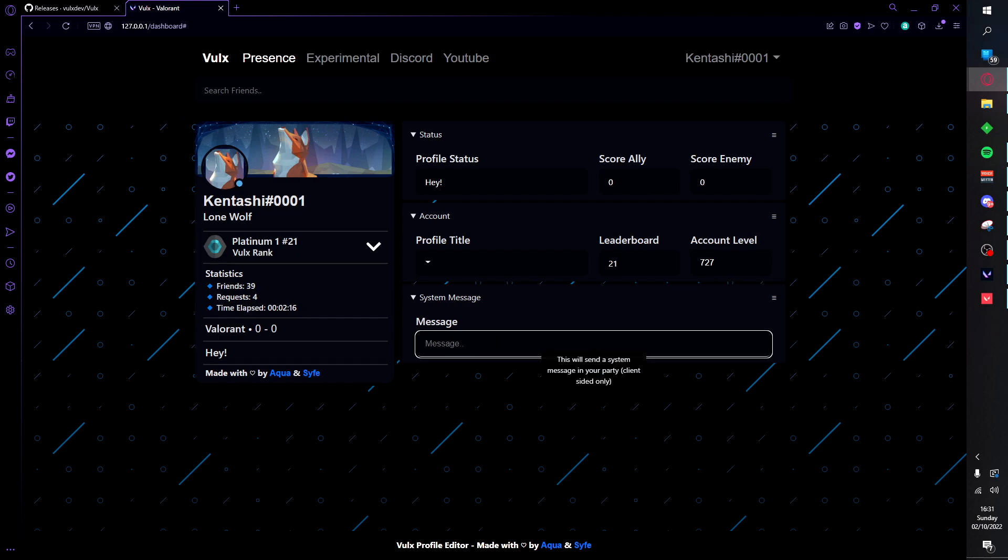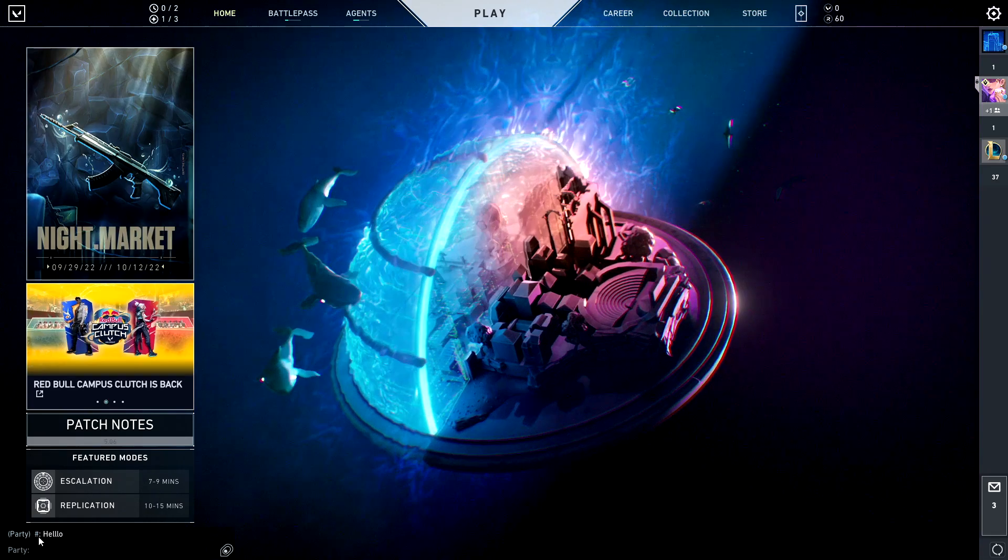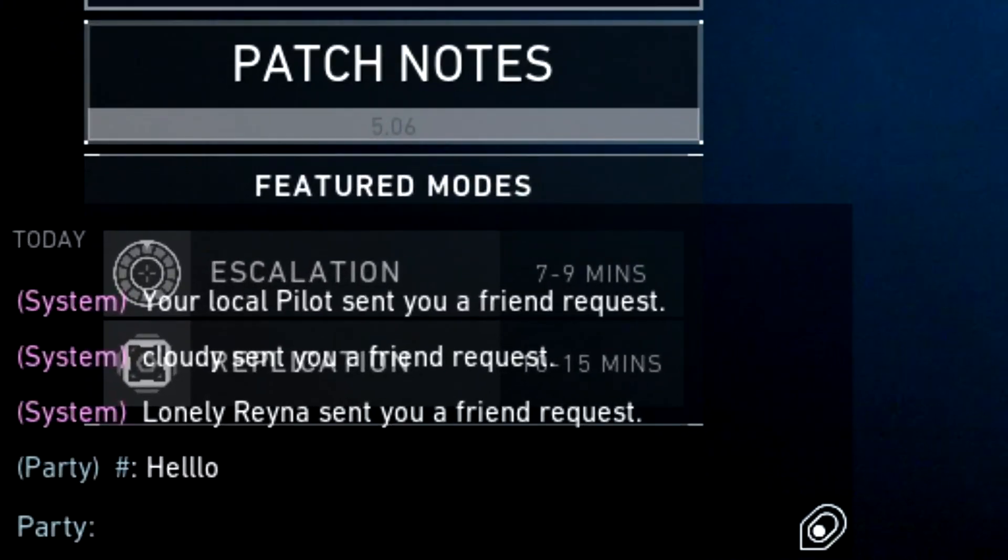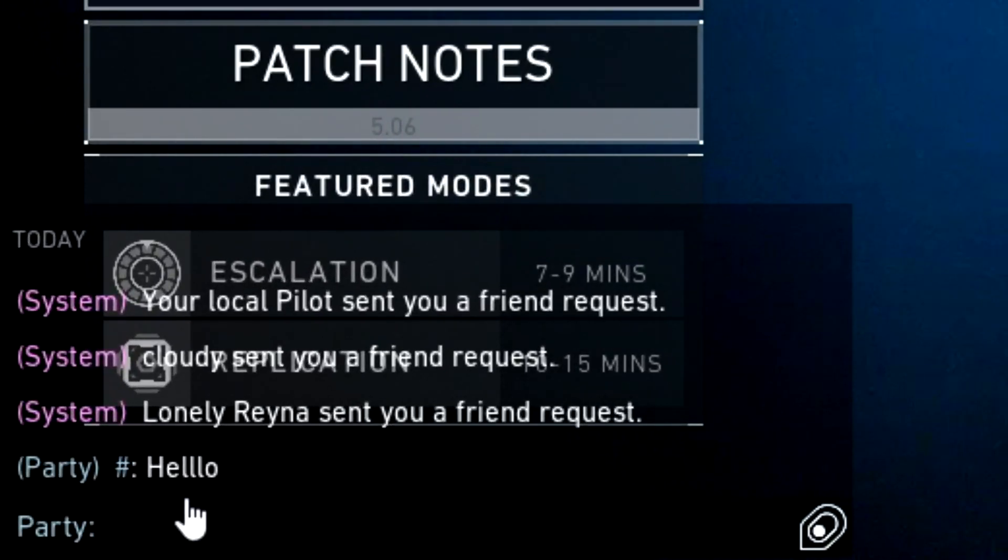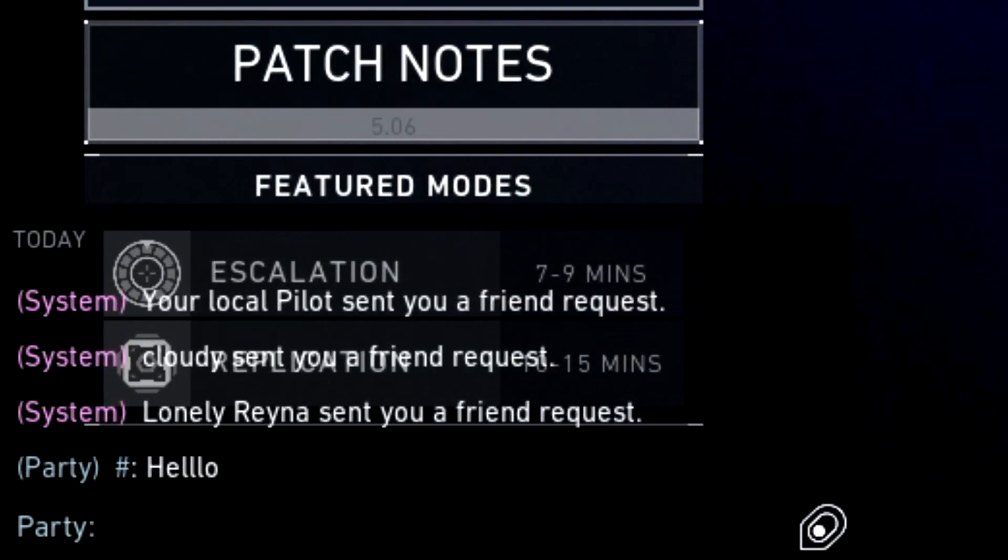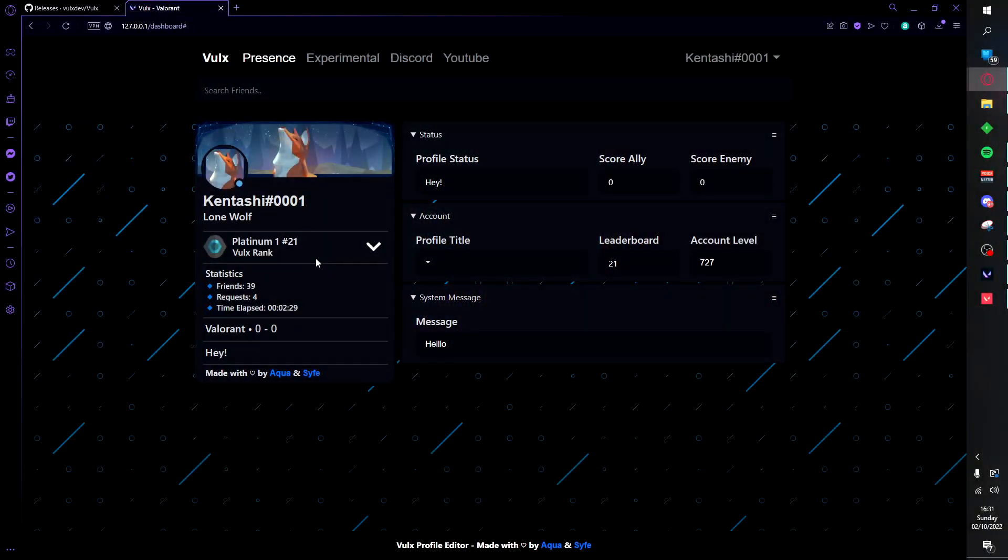Moving on, we also have a cool little system message where if you type hello it will go ahead and show in your game down below. Note this is client sided so only you can see this.